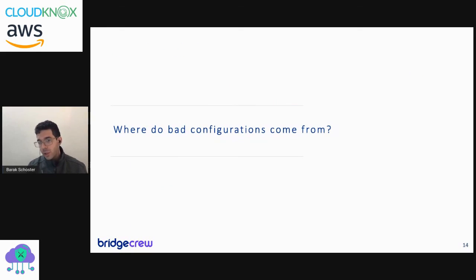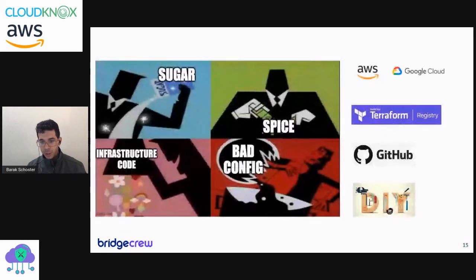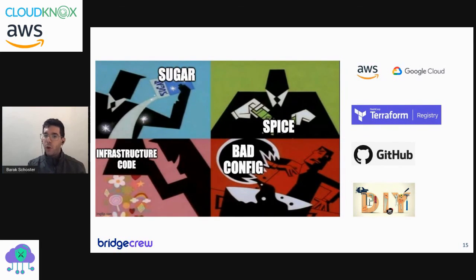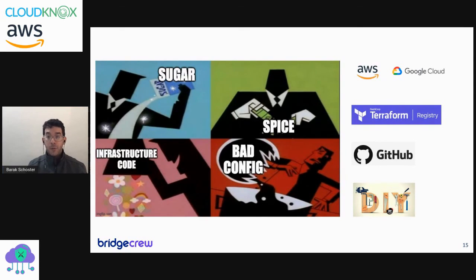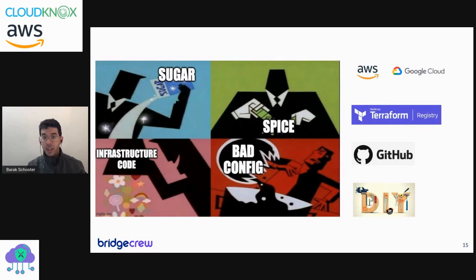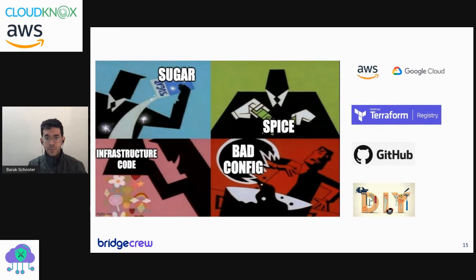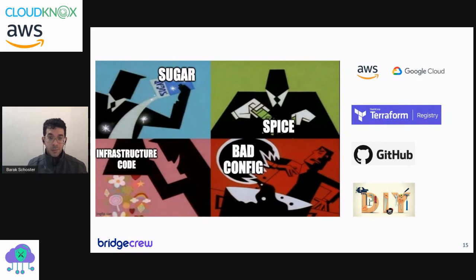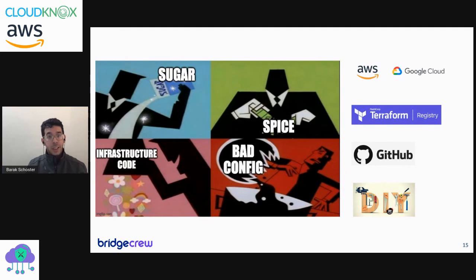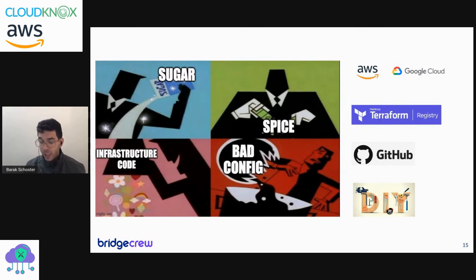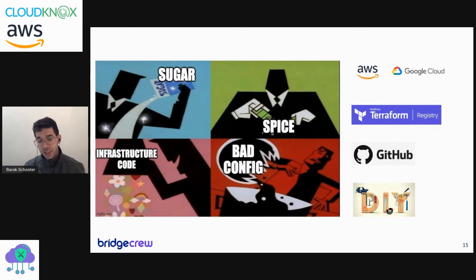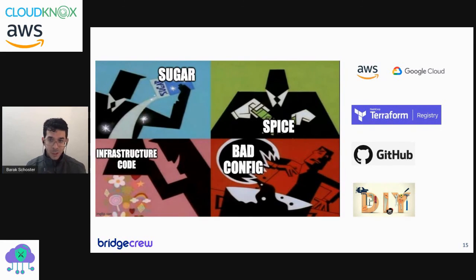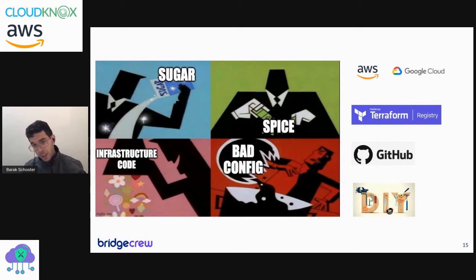Where do those bad configurations come from? You can copy them from a blog post, from Terraform registry, from GitHub, from your internal repository where you probably have a platform team creating those manifests. It's really not usually a result of a bad actor, but merely lack of knowledge or lack of time. You have over 160 services only on AWS and the list of their configurations grows on and on. So it's really a lot to miss and a lot to be familiar with as a DevOps, SRE, or platform engineer.